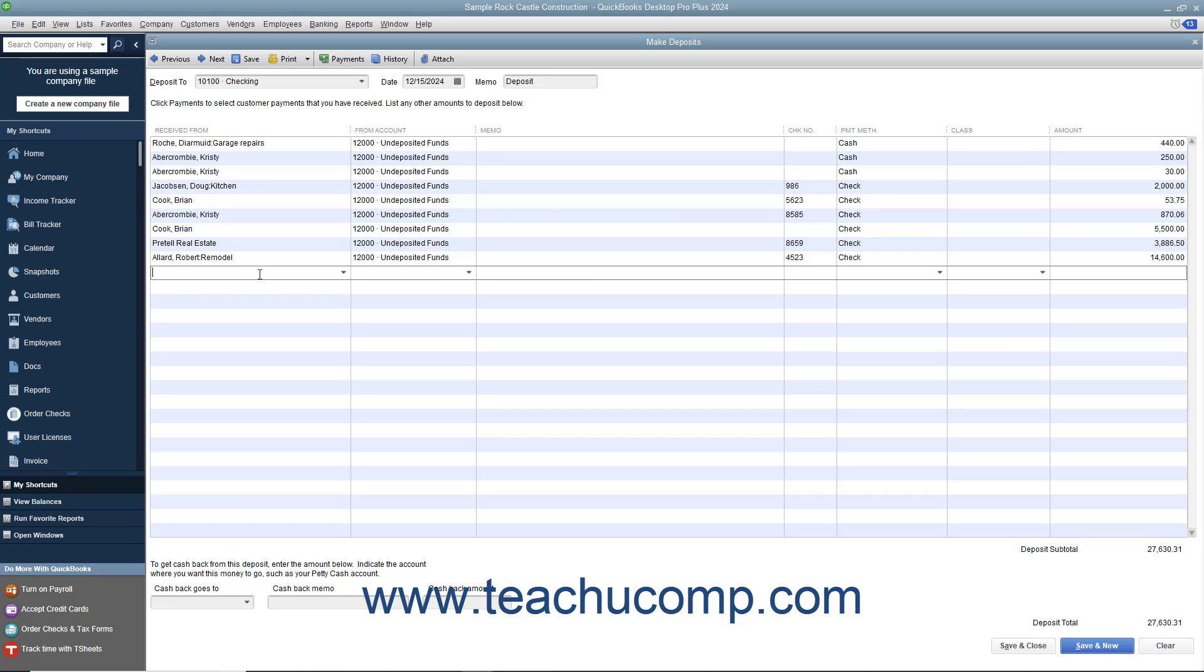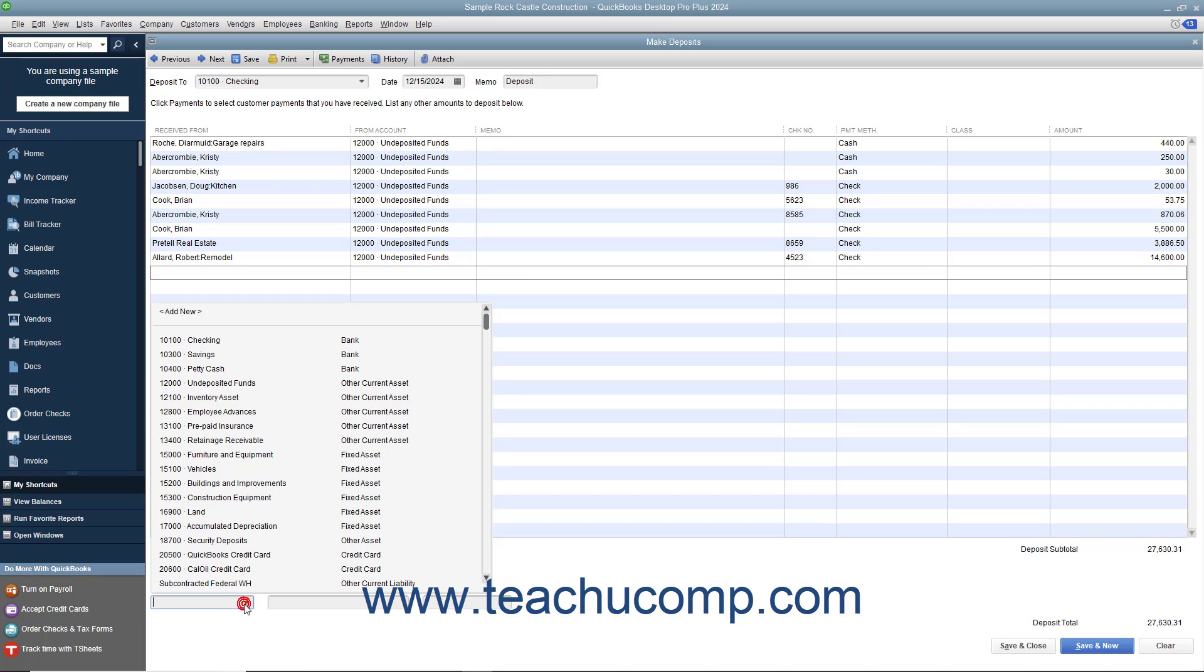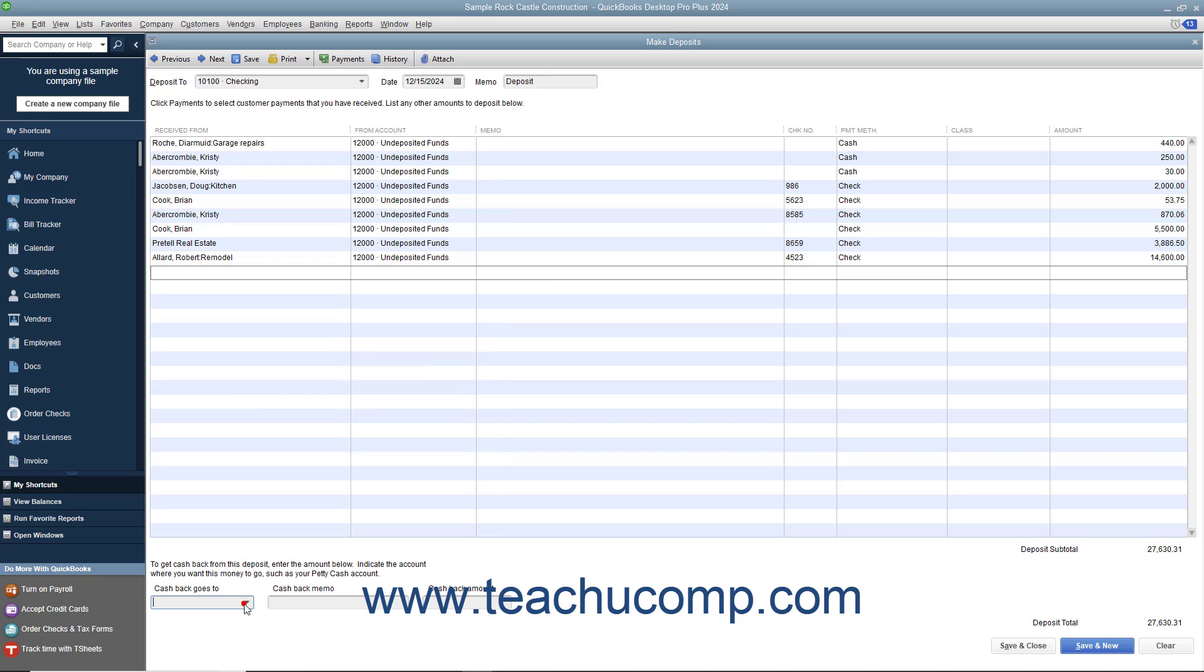If you need to get cash back from the deposit, use the Cash Back Goes To drop-down to select the account used to record cash back, such as Petty Cash. Then enter the reason why cash was held back into the Cash Back Memo field. Enter the amount of cash to be held back from the deposit into the Cash Back Amount field.